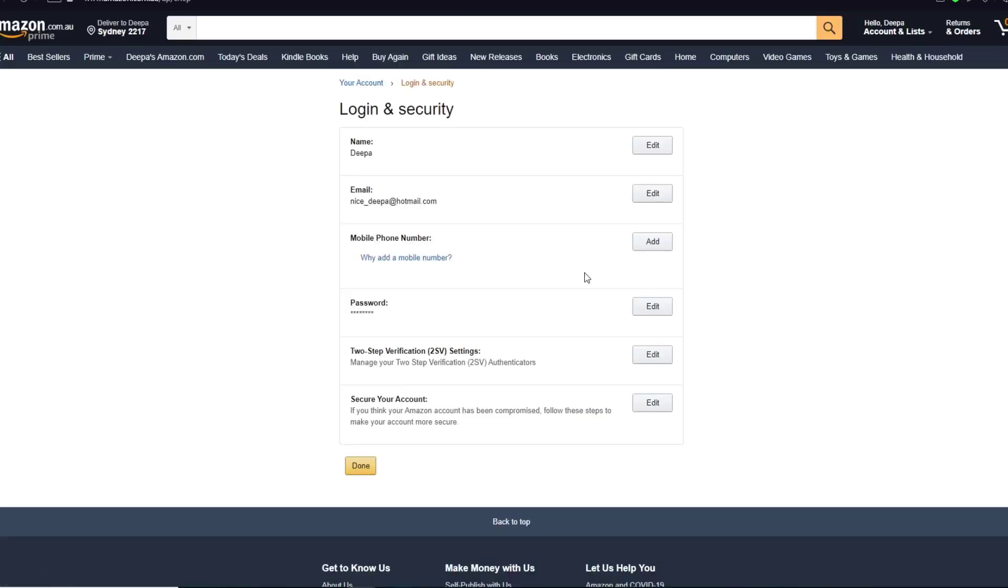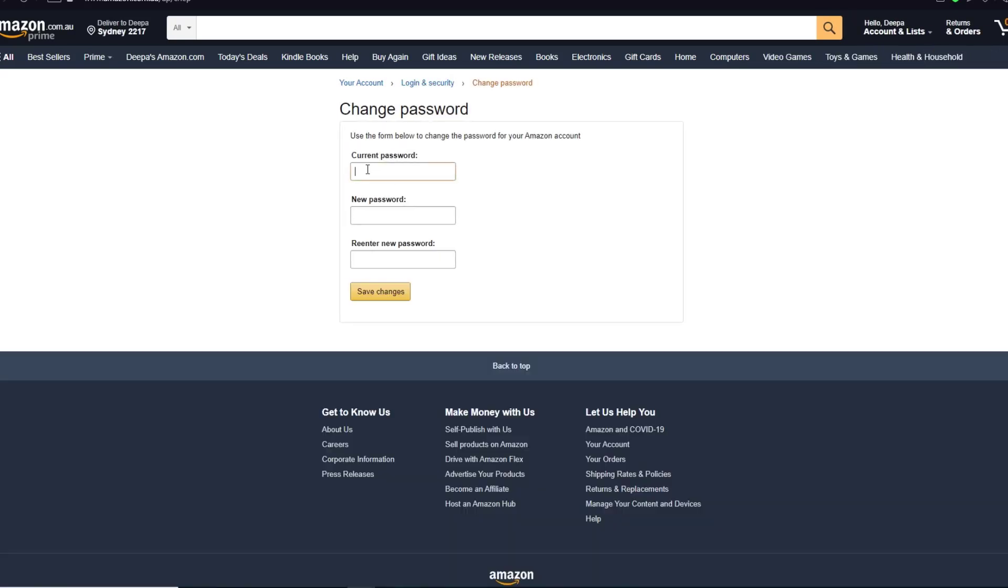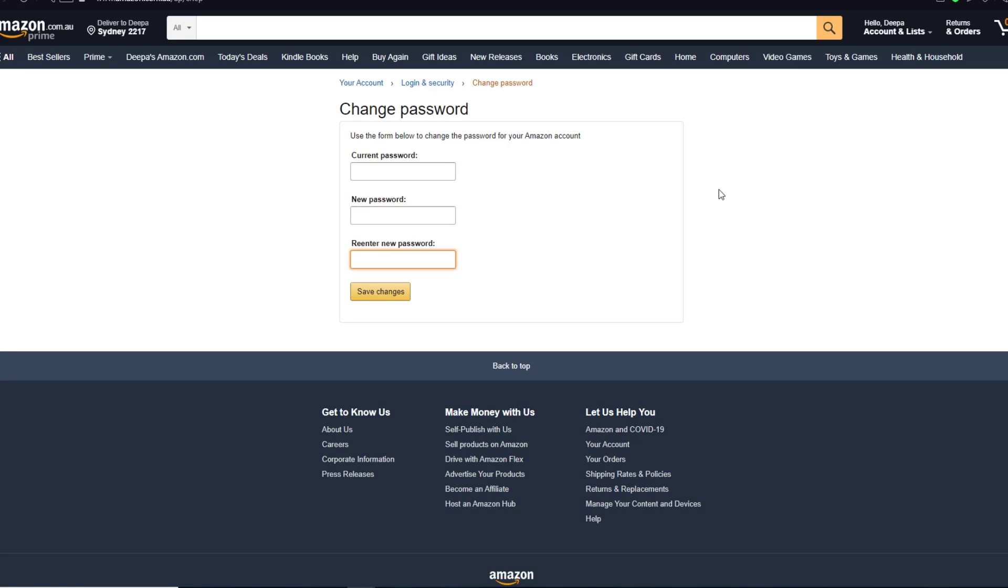Finally, over here you can change your password by clicking on Edit right over here. Then go ahead and enter your current password up here, your new password here, and re-enter your password here.